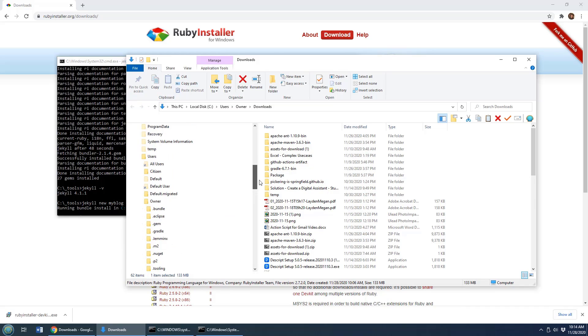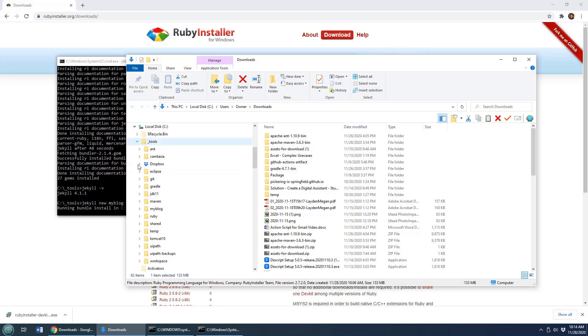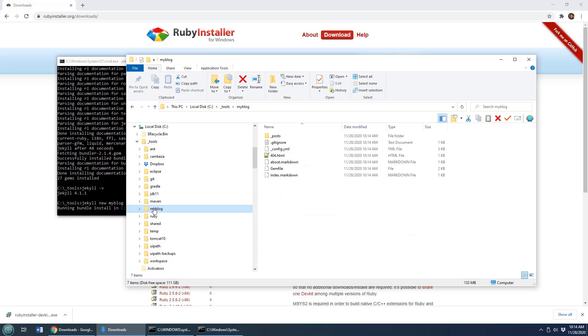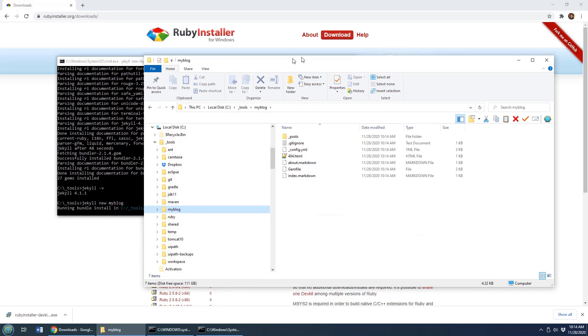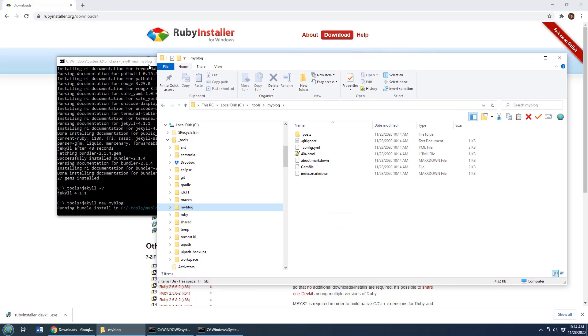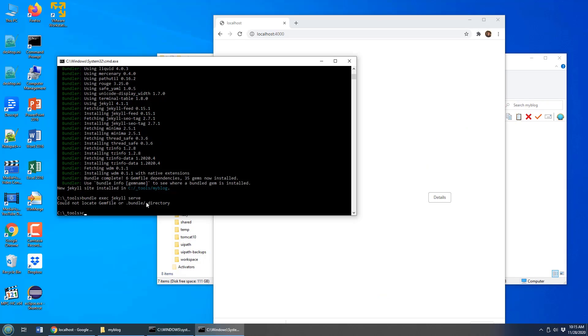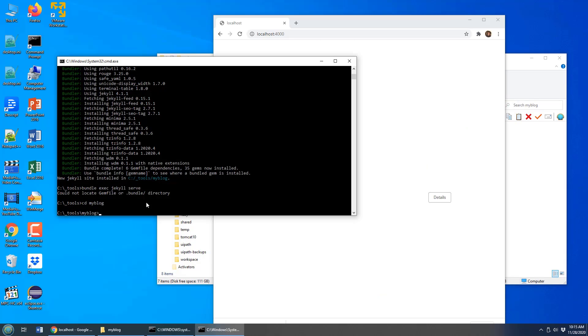There we go, _tools. Now they confusingly make it alphabetical so I'm going to have to find... there's Ruby, where is myblog? Yes, there it is. And you can see all of the different files in there. So that's the tool created. I'm going to move into that folder, cd myblog.